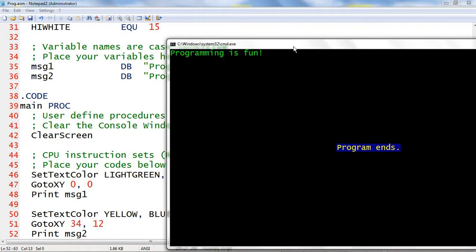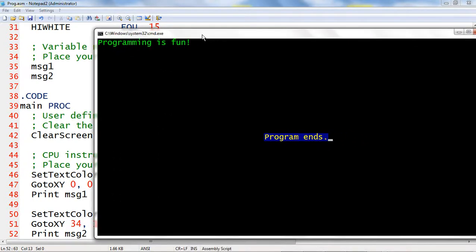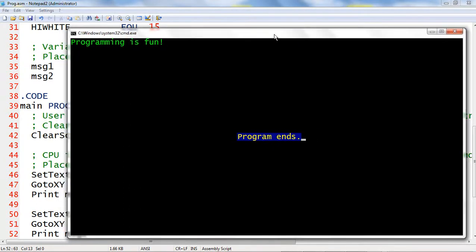As you could see, it displays the message Programming is fun at column 0, row 0. And then next, it displays another message Program ends at column 34, row 12, an approximate center of this console window.